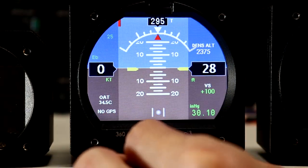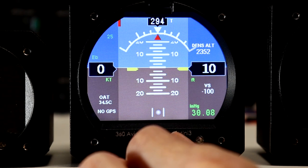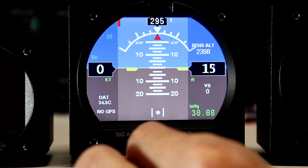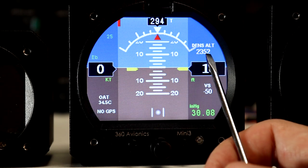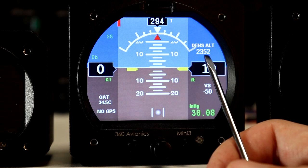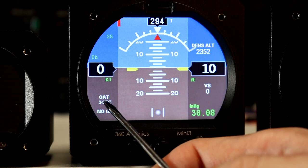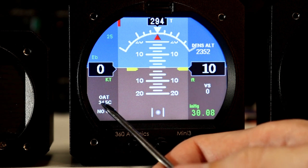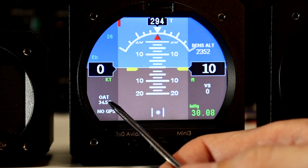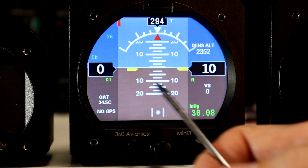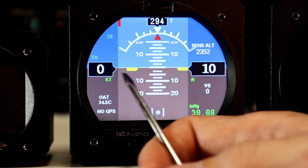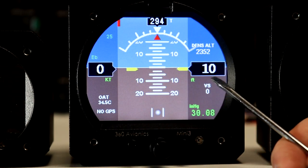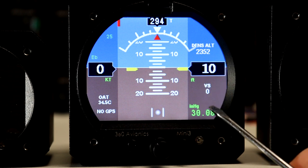We can set up the field altitude and field pressure and have the field altitude set. We always have a density altitude which is also important. Right now our temperature sensor reads 35.5 Celsius. It can be switched to Fahrenheit, as well as the speed can be switched from knots to miles per hour, and altitude can be switched from feet to meters if required.